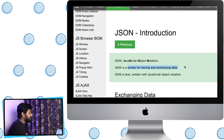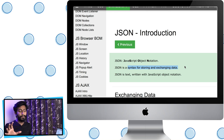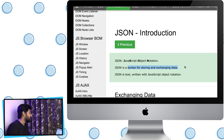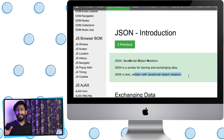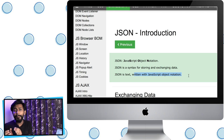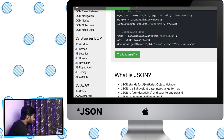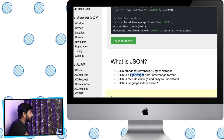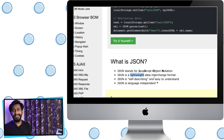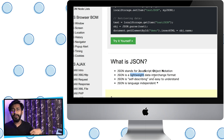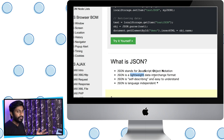JSON is a syntax for storing and exchanging data. It is a standard method for sending and receiving data between the client and the server. JSON is text written with JavaScript Object Notation — it is essentially a part of JavaScript. It is an object notation format inside JavaScript, hence the name. JSON is a lightweight data interchange format because it doesn't require any extra data or extra lines of code for sending data.